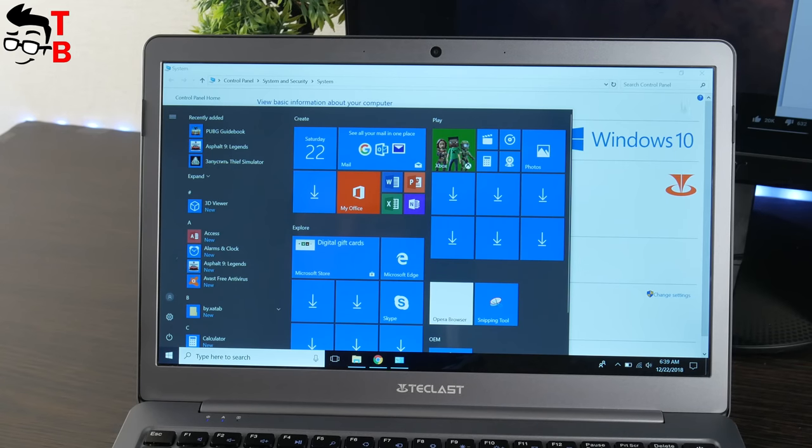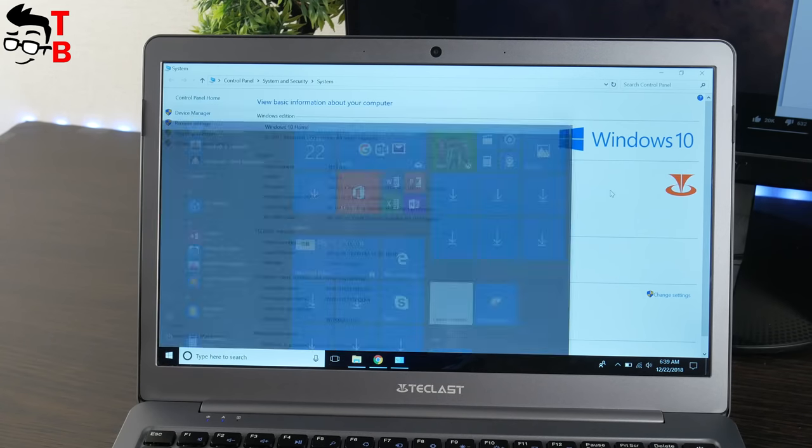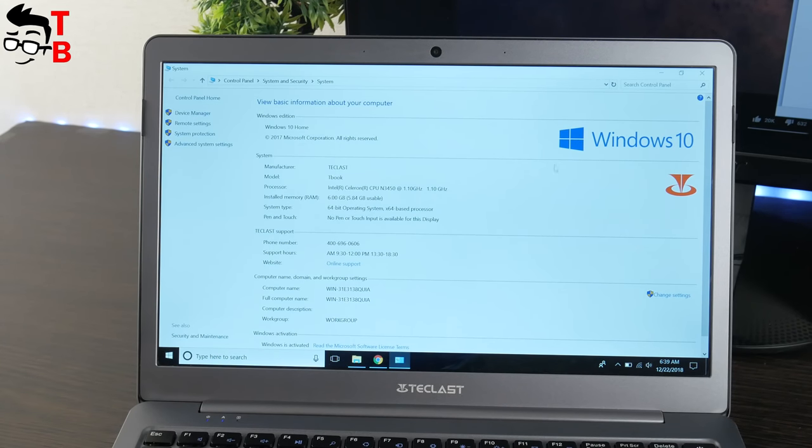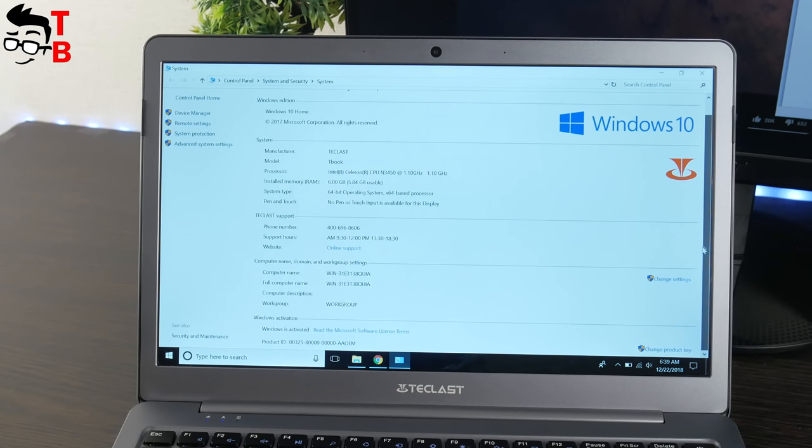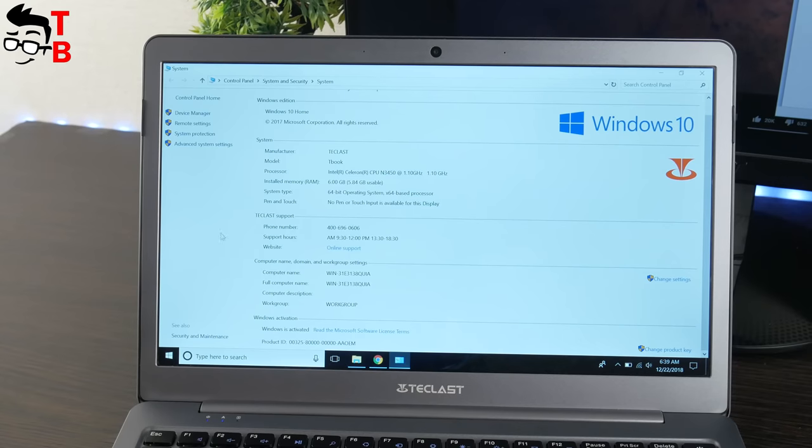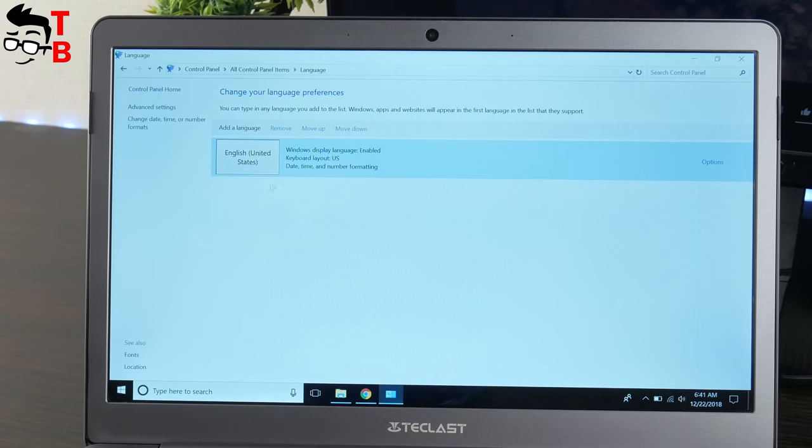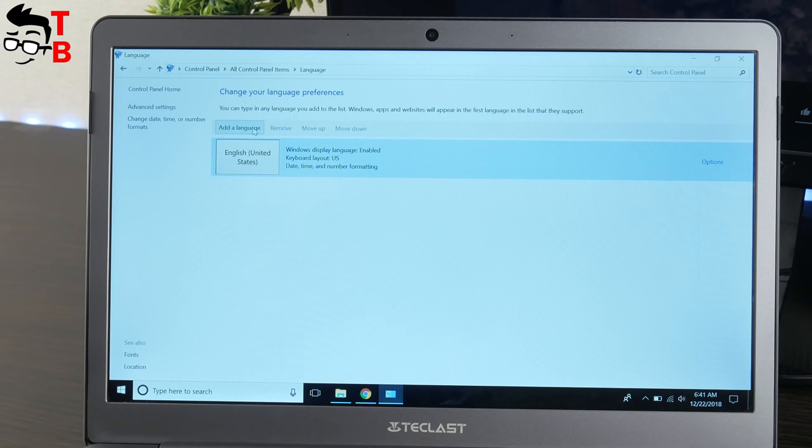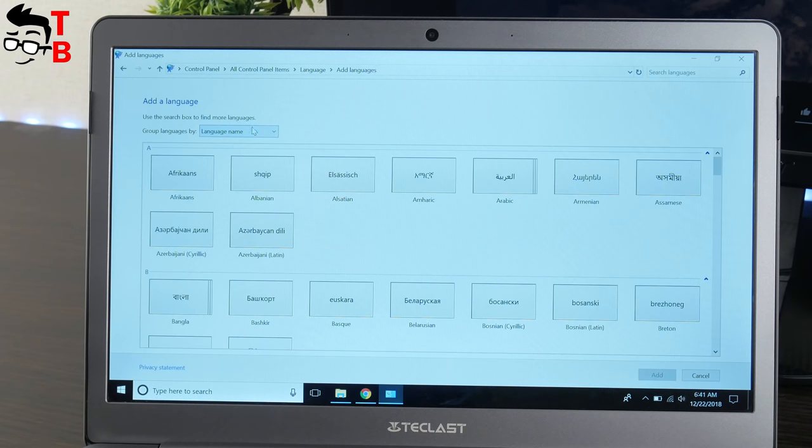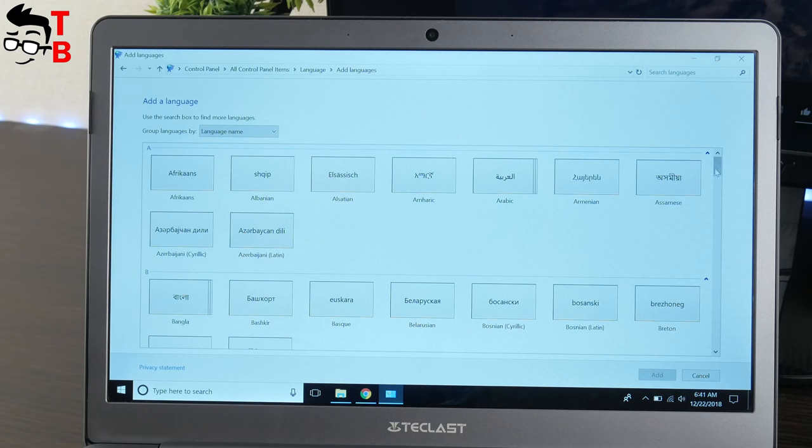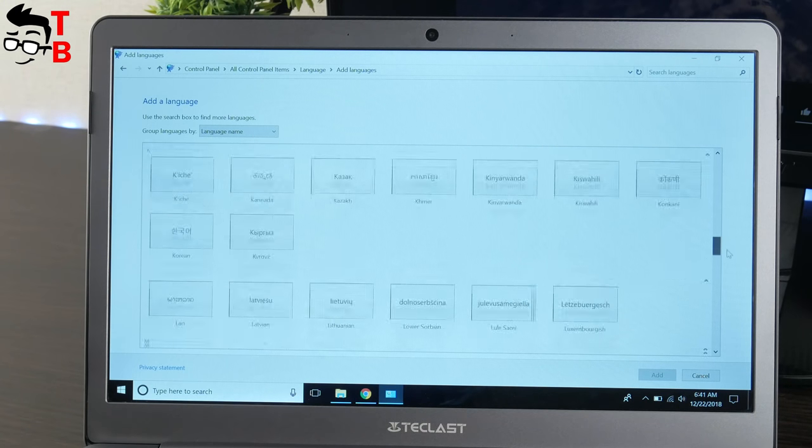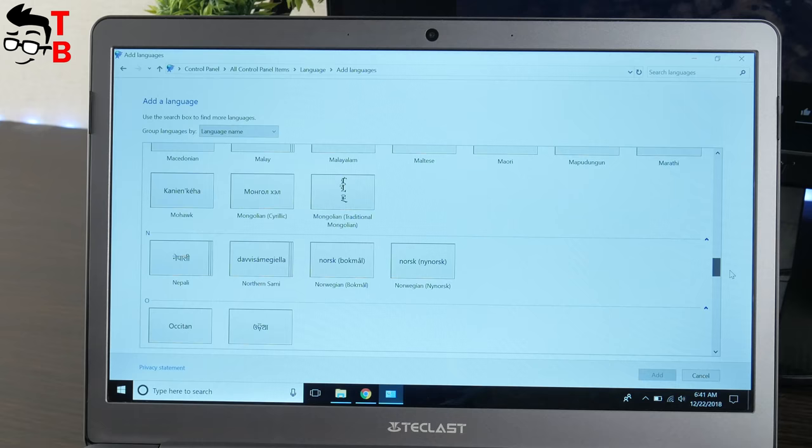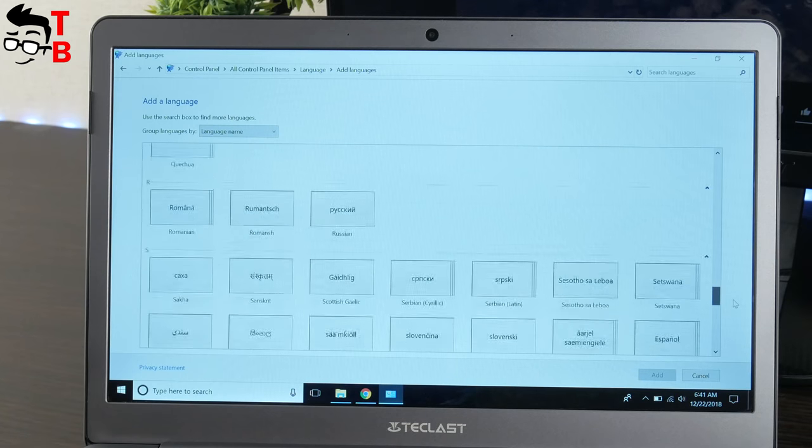When we received the laptop, Windows 10 operating system was pre-installed. This is official international operating system, so you can change it to any language. This is a big advantage, because when we tested Xiaomi laptop, it had Chinese operating system, and we spent a lot of time for reinstalling the system.